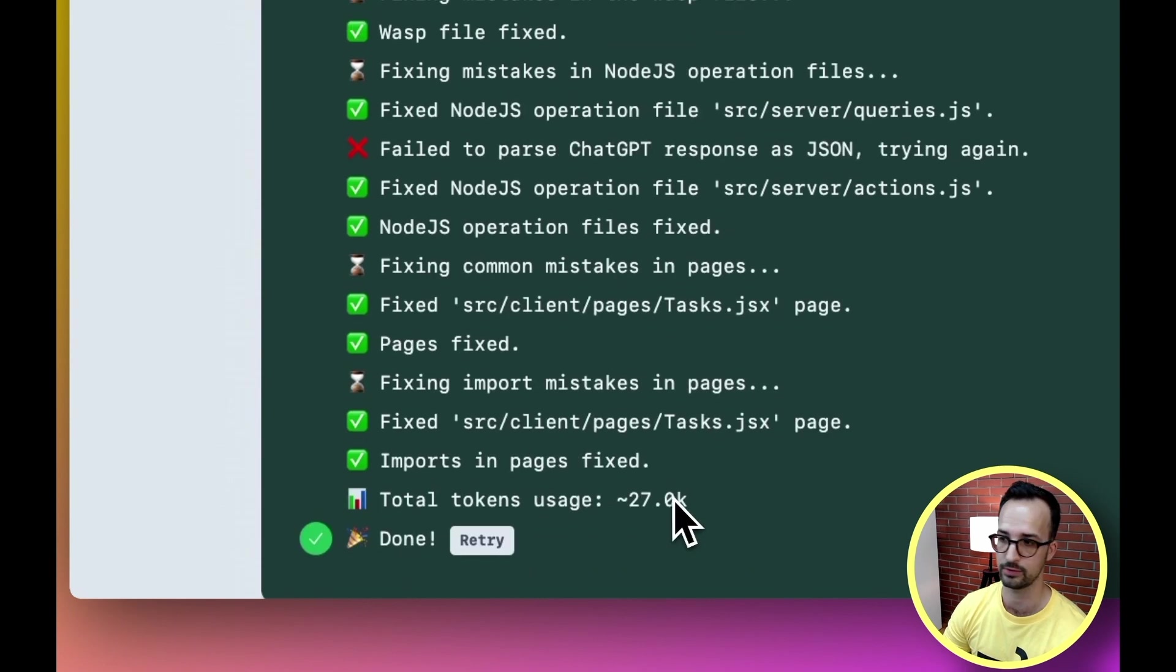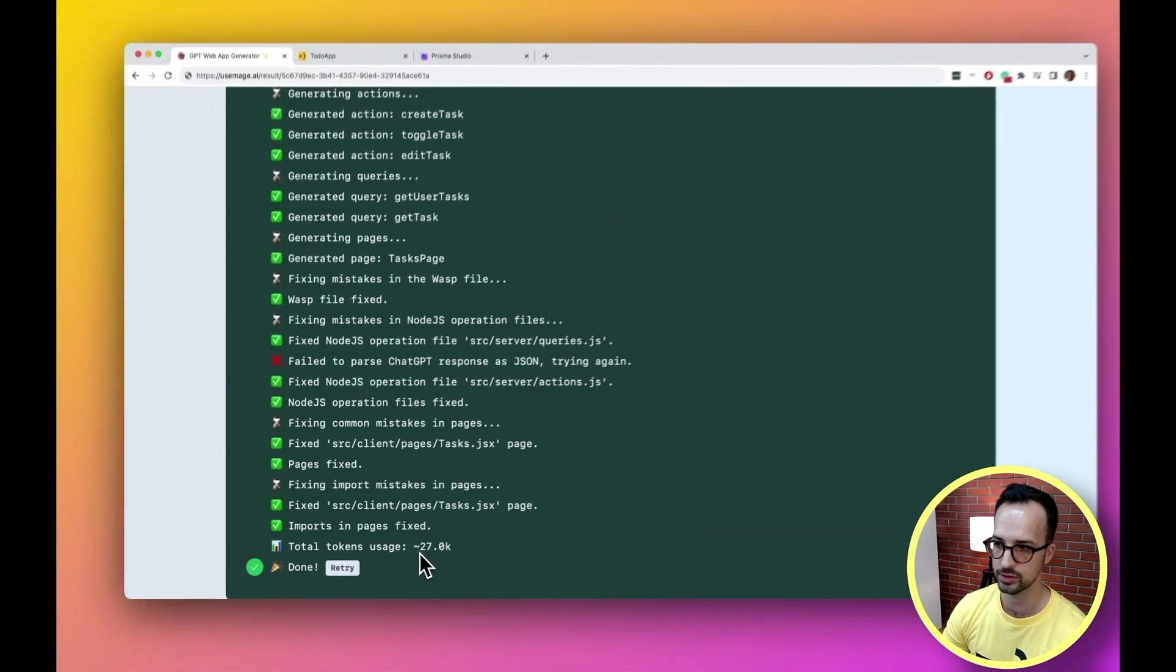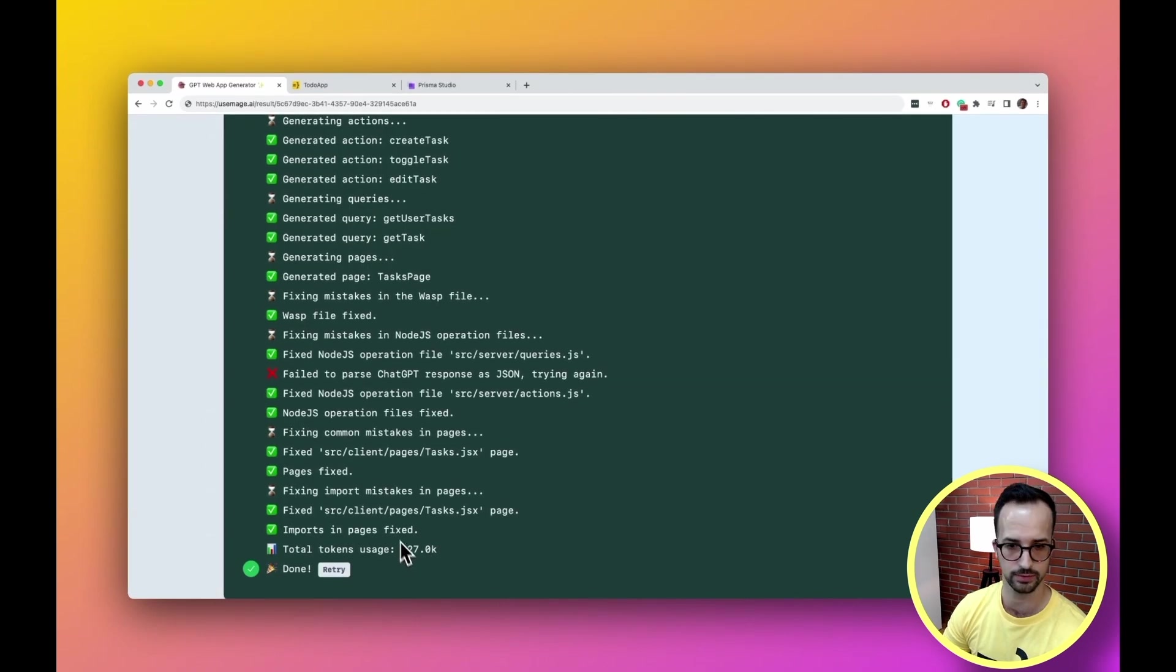We can also see that all this took about 27,000 tokens. The cool thing is that while developing Mage we identified the most common errors it consistently kept making, like mixing up the default and named imports. Some of them we even ended up fixing with a simple heuristic without involving GPT. That took care of 90% of all errors.